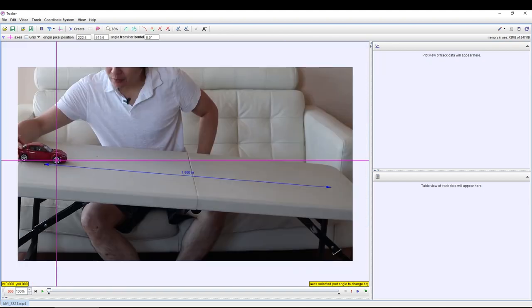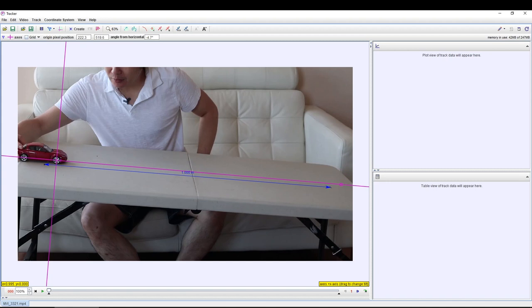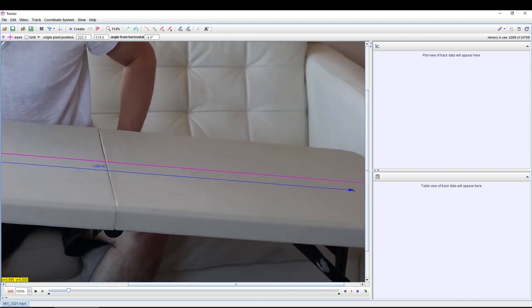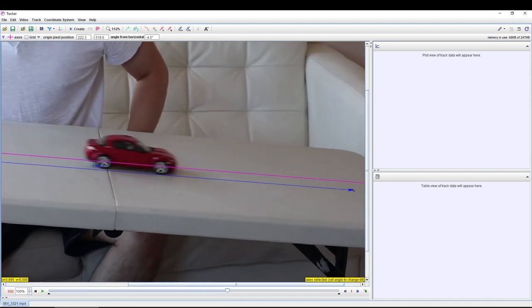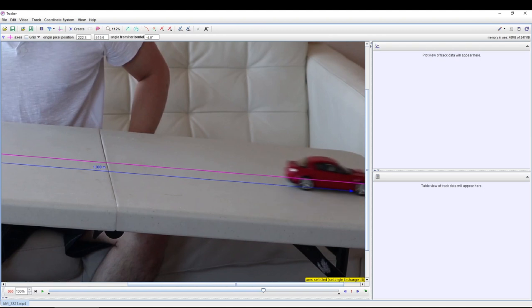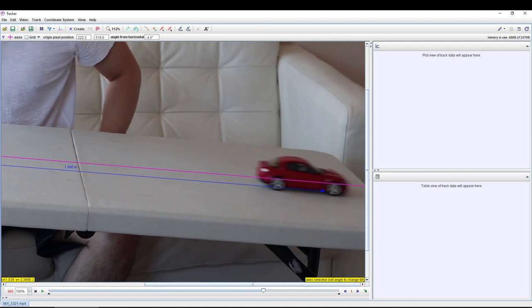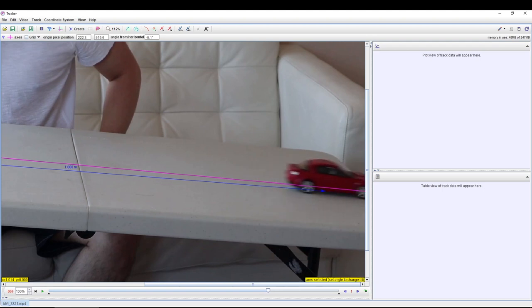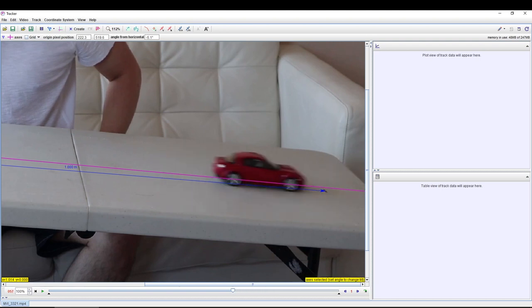Drag the origin of the coordinate system onto this target. On the right side, align the x-axis along the path of your object's motion. Press the play button to see if your target lines up with this virtual x-axis. Readjust the x-axis as necessary, such that your target always remains on the virtual x-axis.